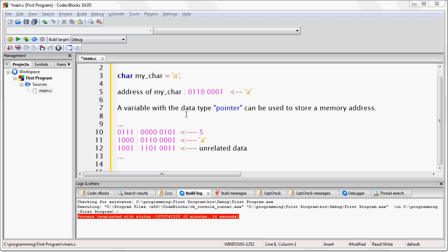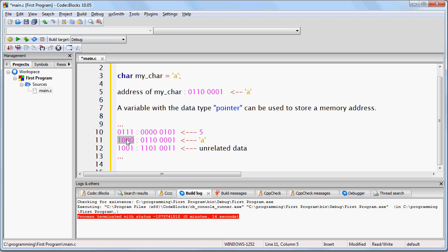So, for example, I could set the variable to hold the memory address of 8 or 9 or 7 or any other memory address that I want, and then using some technique that I'll show you soon, I can obtain what is located at that particular memory address.